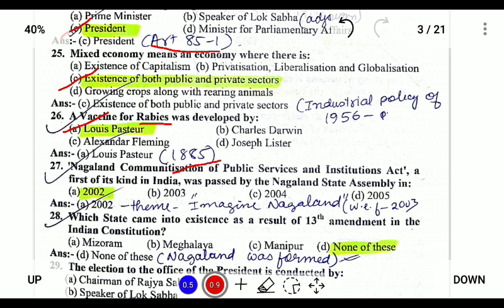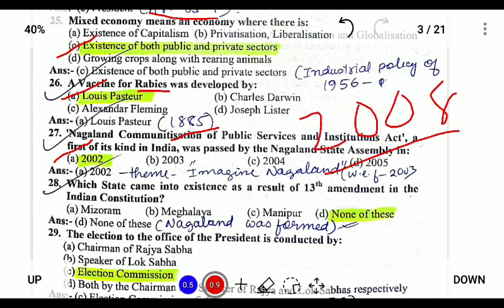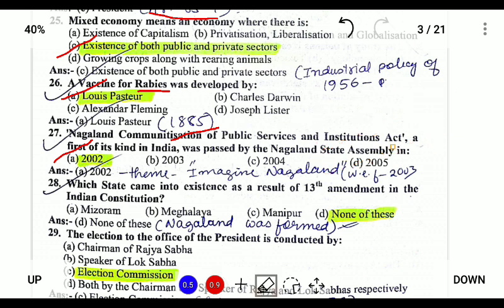Next, the Nagaland Communitization of Public Services Act was passed by the Nagaland State Assembly in 2002. It received the UN award in 2008 for excellence in public service. It was under the theme of 'Imagine Nagaland' and came into effect in 2003.